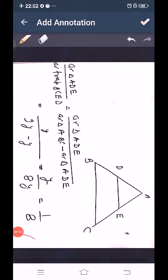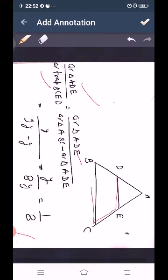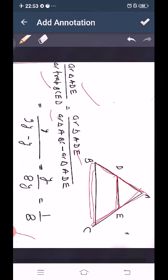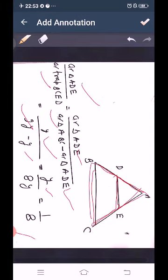For the fourth part, area of triangle ADE upon area of trapezium BCED. The area of trapezium BCED equals area of triangle ABC minus area of triangle ADE. We have area ADE equal to Y and area ABC equal to 9Y, so area trapezium BCED equals 9Y minus Y equals 8Y. Therefore area ADE upon area trapezium BCED equals Y upon 8Y, giving us the ratio 1 to 8.